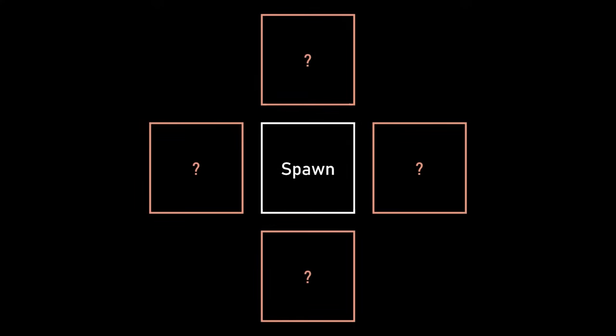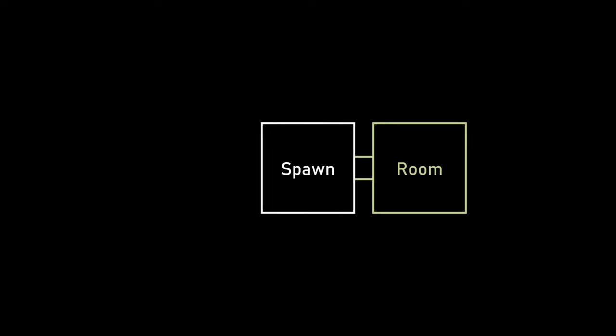My old generator worked by placing a spawn room, then it would randomly decide to walk either up, down, left, or right, connecting the previous room to the new room. It's pretty simple, but it does come with a few downsides.